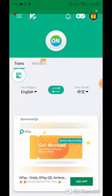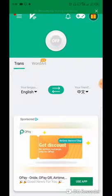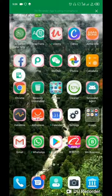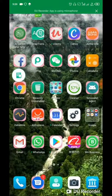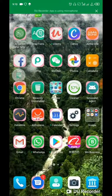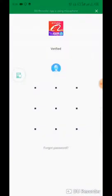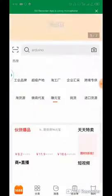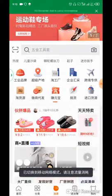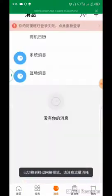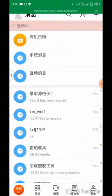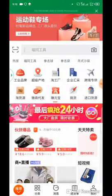After turning it on, this search symbol will pop up. If you turn it off, it's gonna go off; if you turn it on, it's gonna come up. So now I want to translate some Chinese, so you have to open your 1688 app.